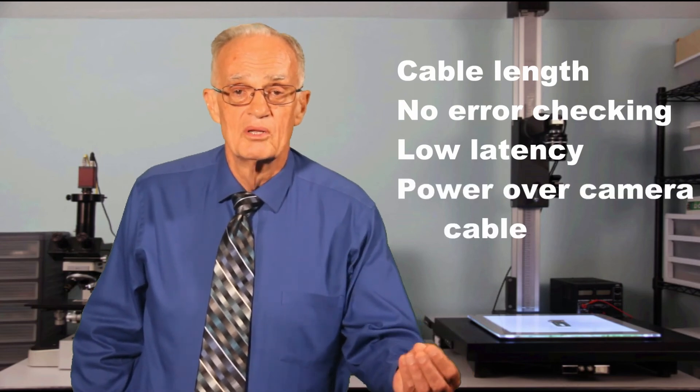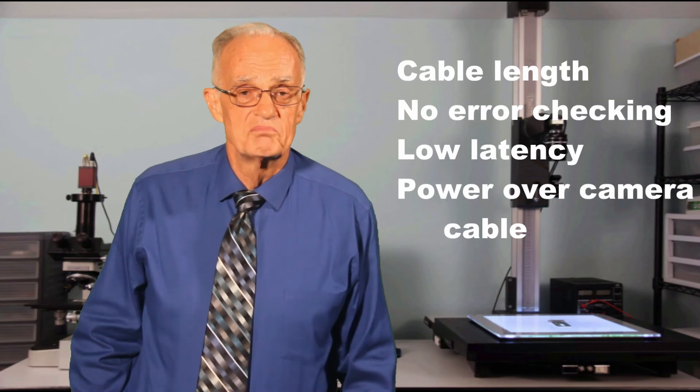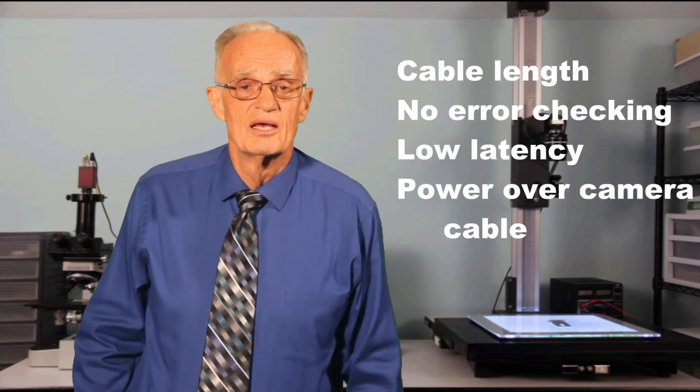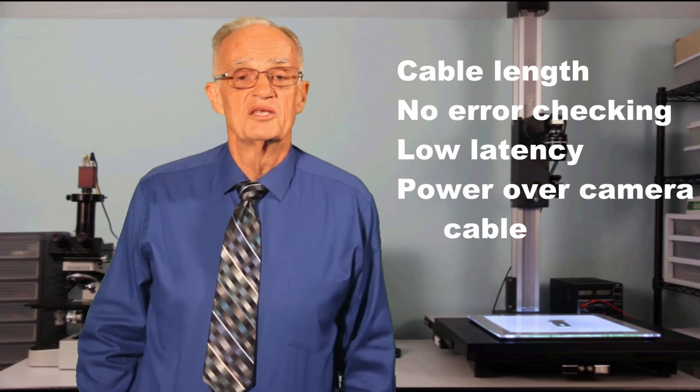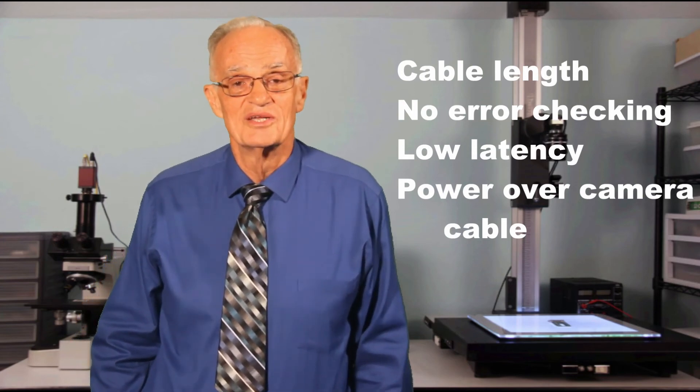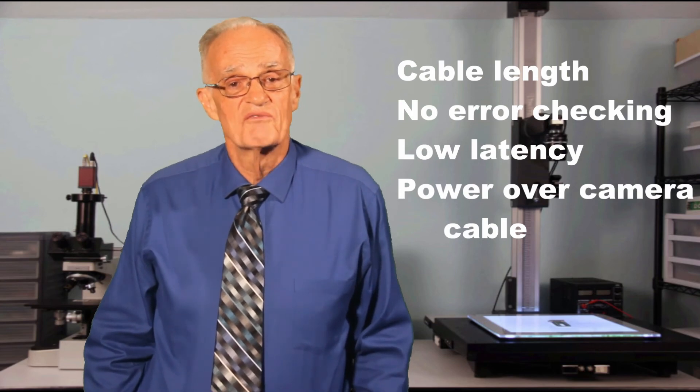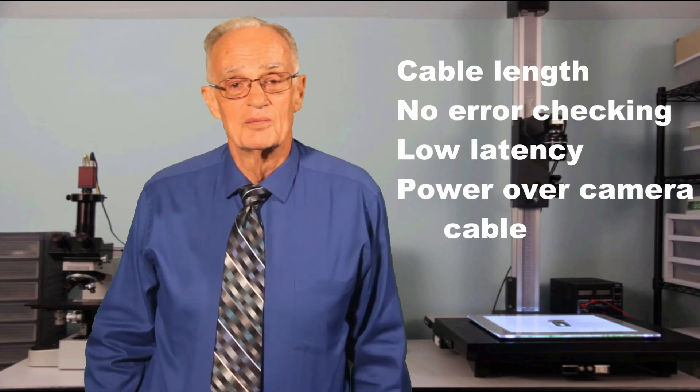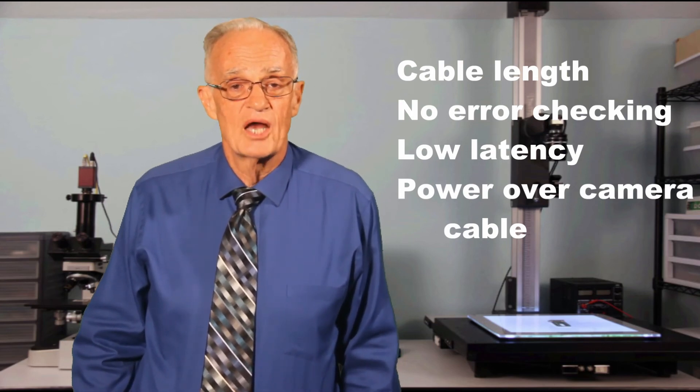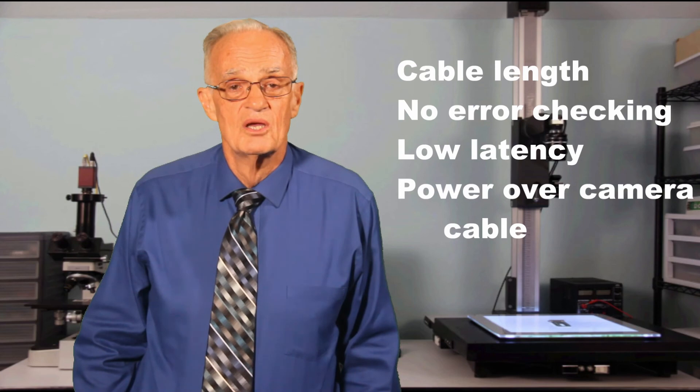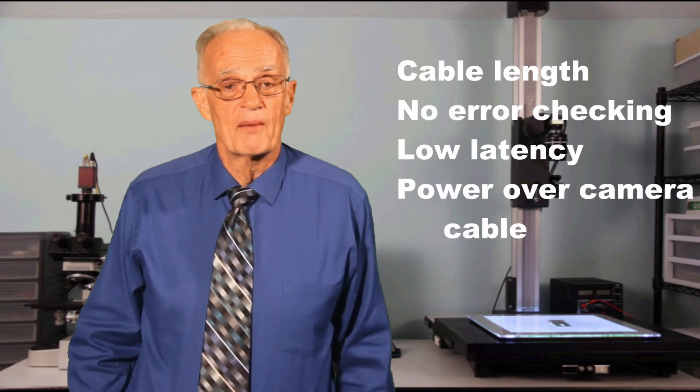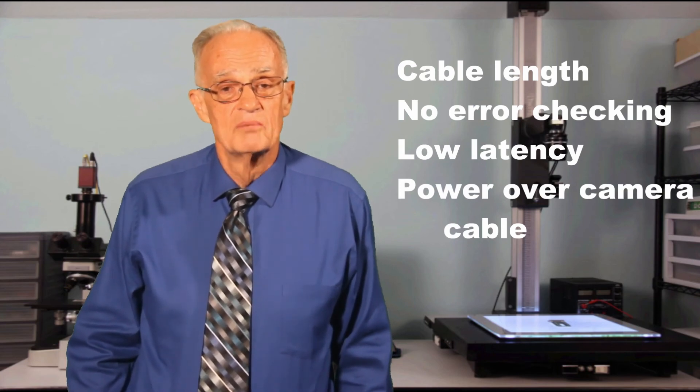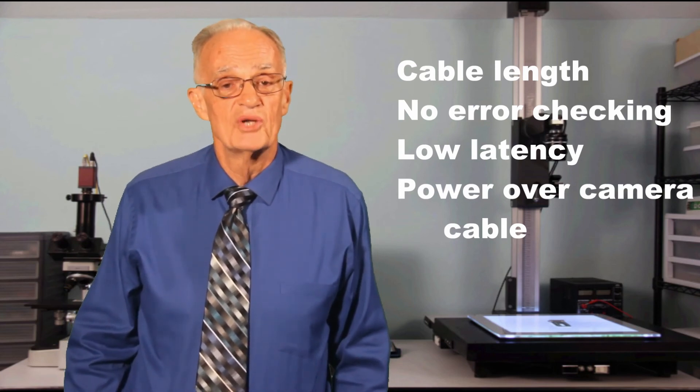Power within the CameraLink cable, usually abbreviated as PoCL, was originally excluded by the specification. The latest release of the specification provides for this as an option. So some cameras and frame grabbers support PoCL, and some do not.